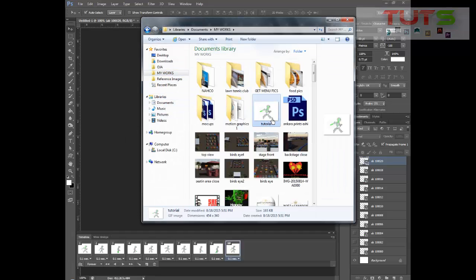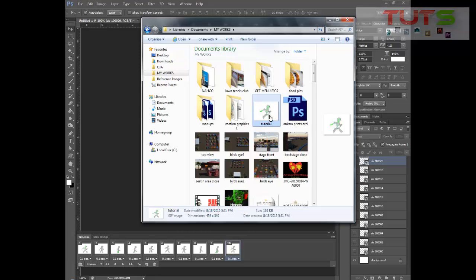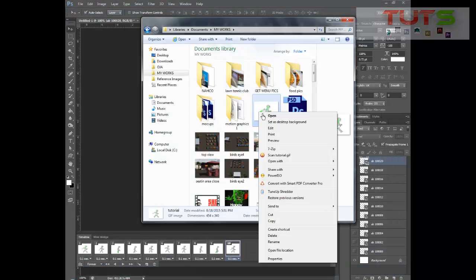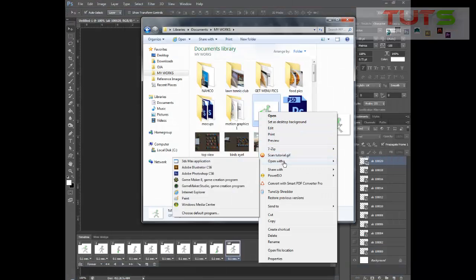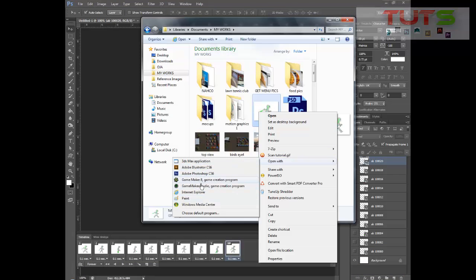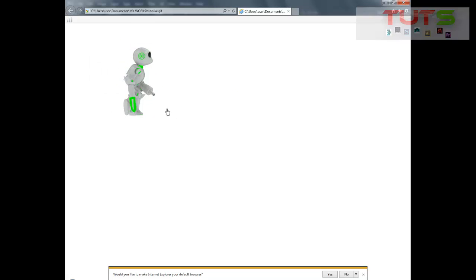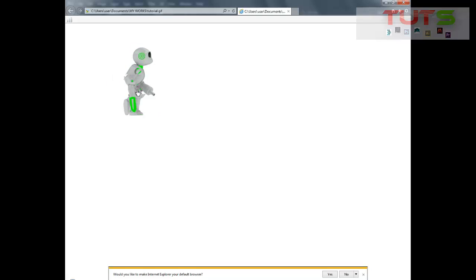I can just go ahead and check it out. I can preview this with Windows, I can use Internet Explorer. You can see our character is running quite well. That's how to create animated GIF in Photoshop. Any questions, drop your comments below. If you like this video, don't forget to share and comment below. If you think there's a better or smarter way to get this done, kindly let me know. Don't forget to share, comment, and subscribe. Bye.